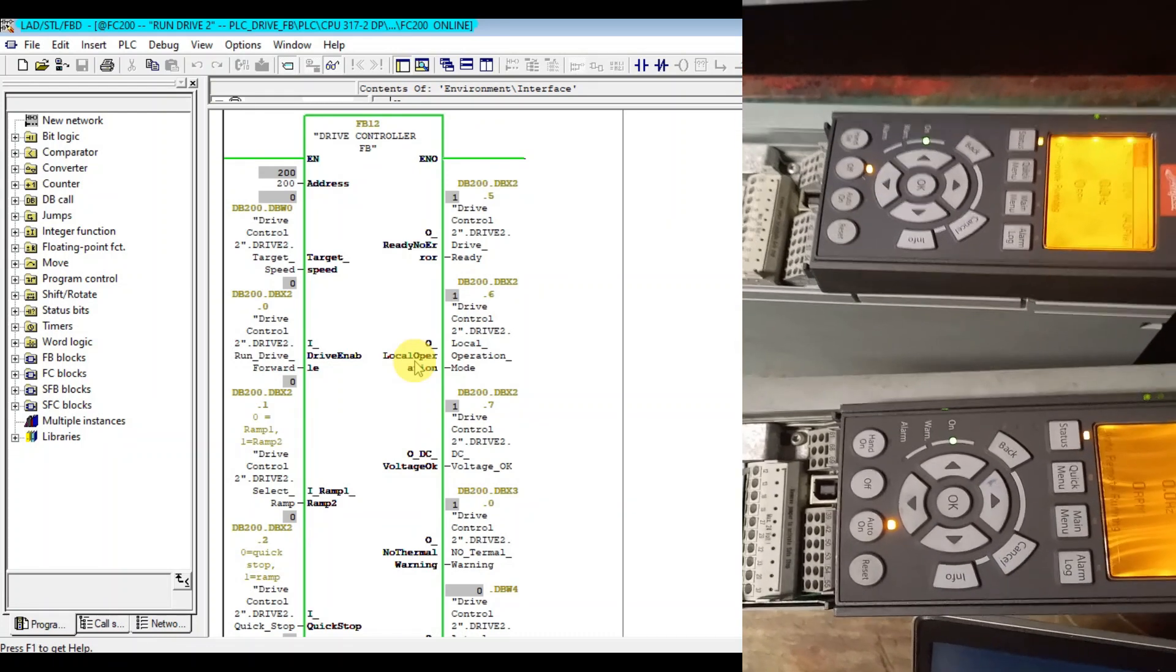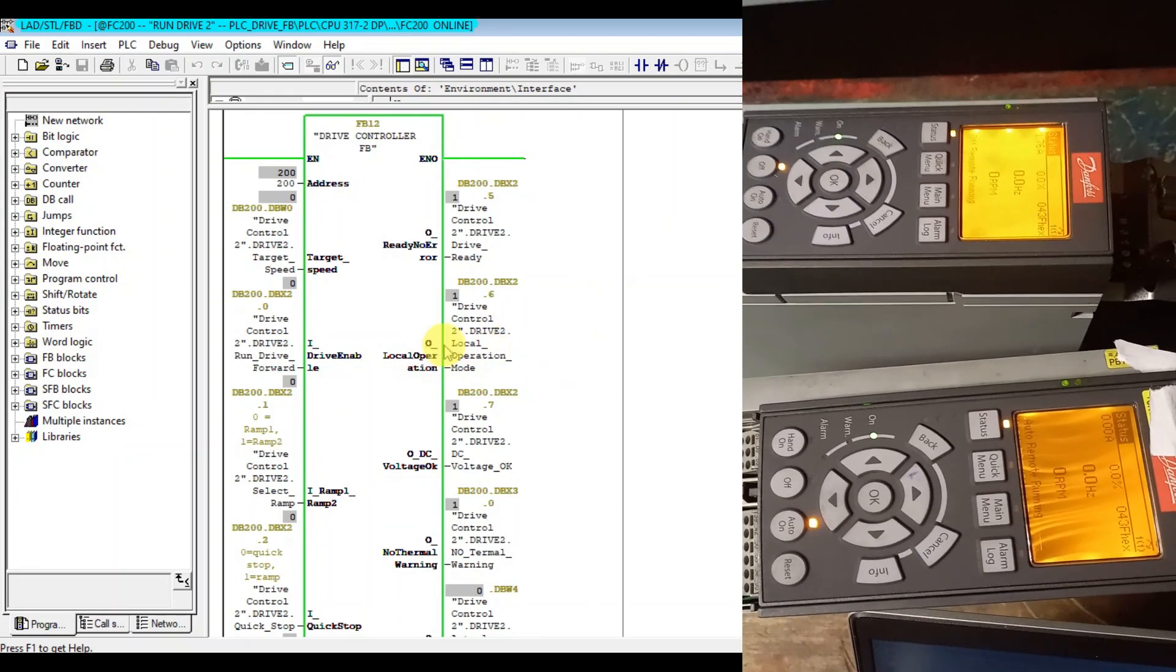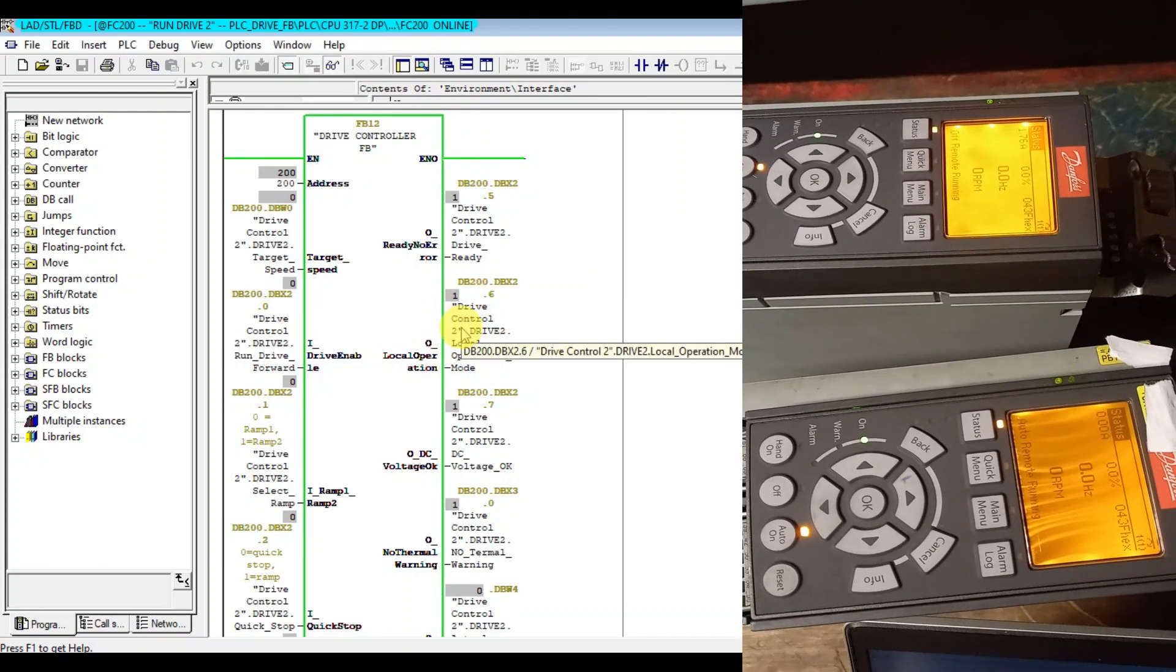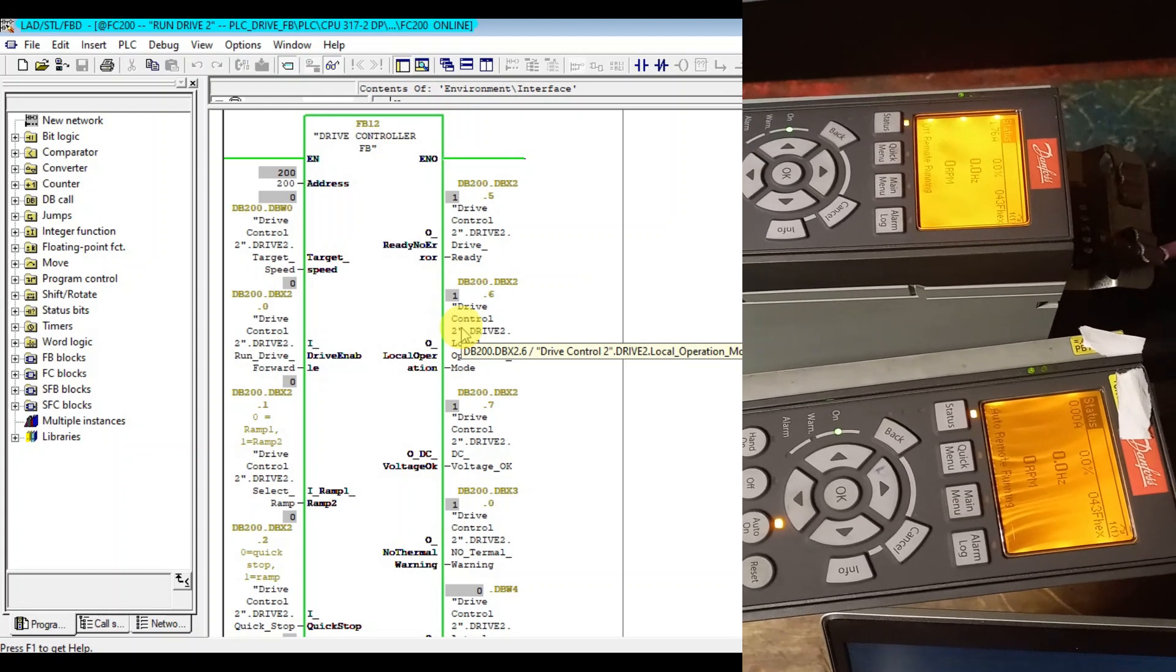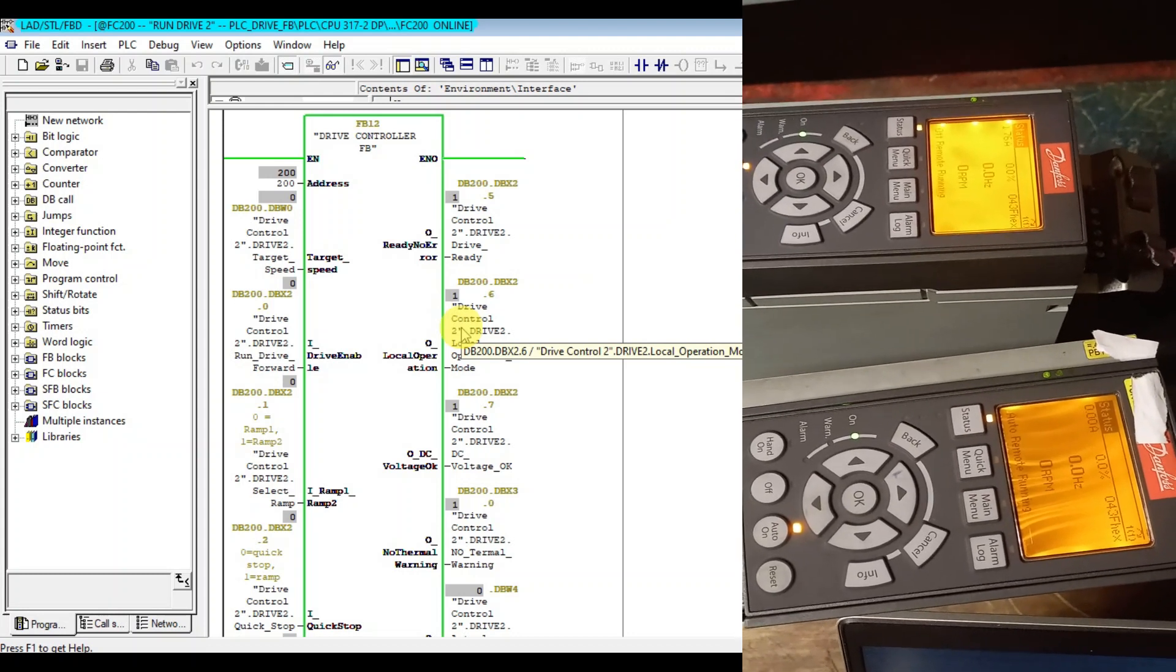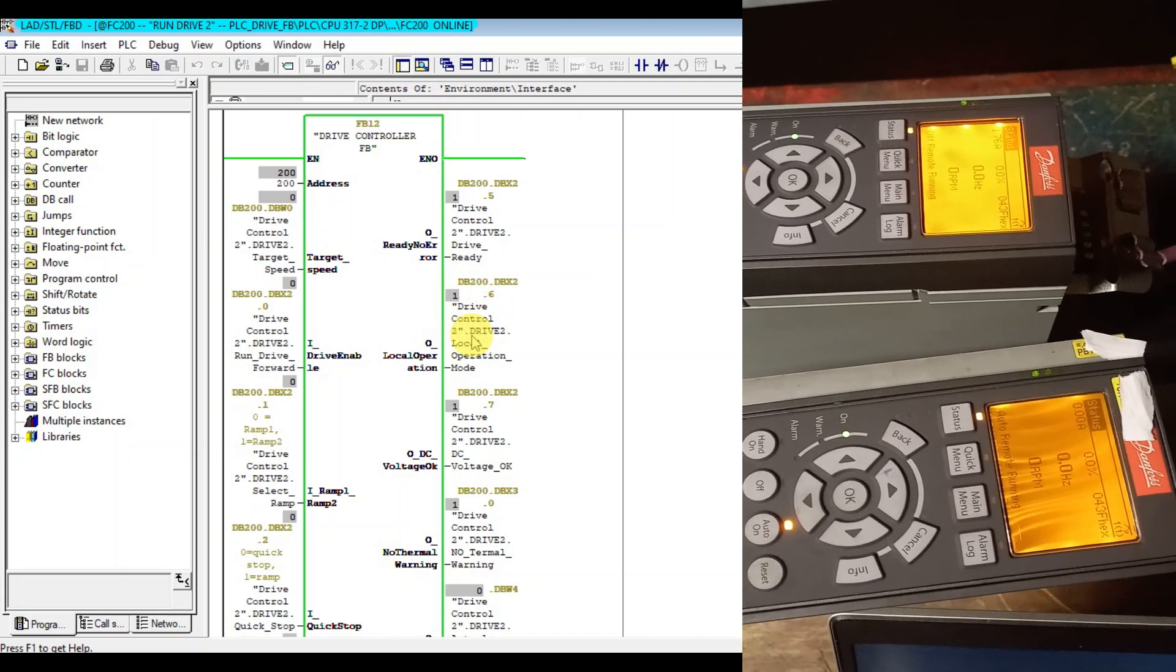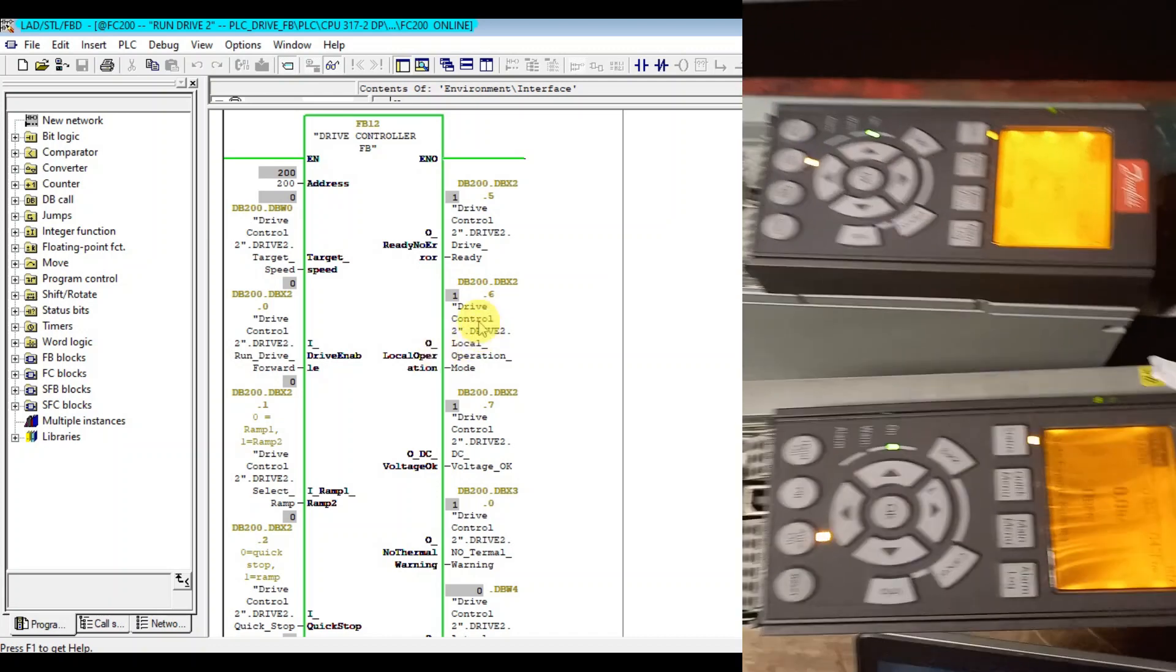As you see local operation is active here. When I even try to run the VLT drive it can't run, it gives some error. So to run this must be auto or remote.